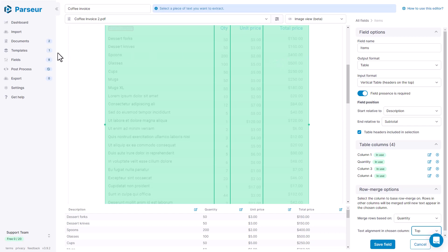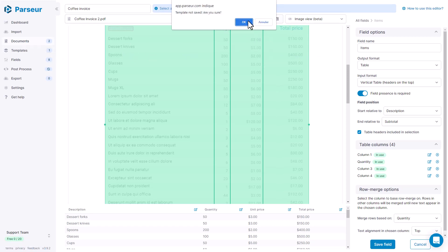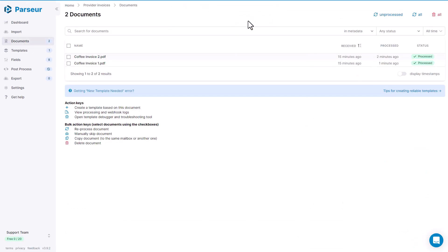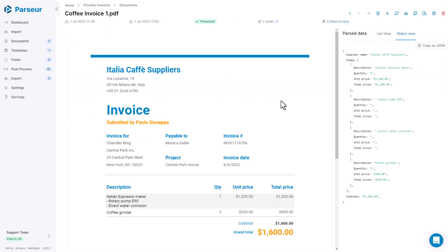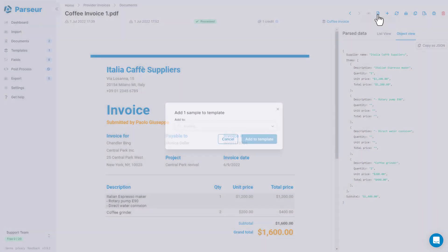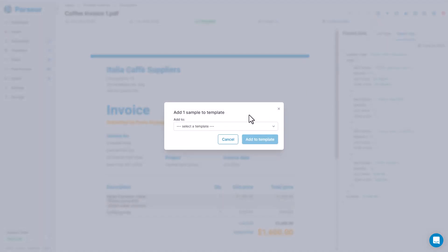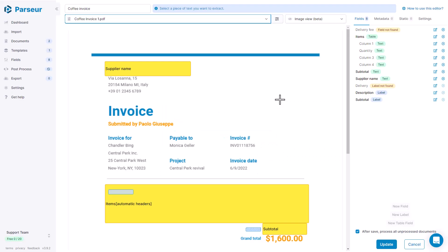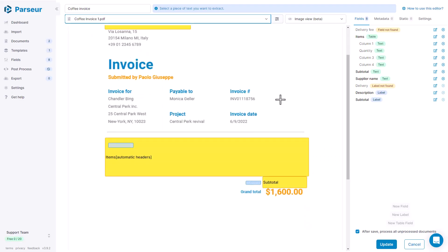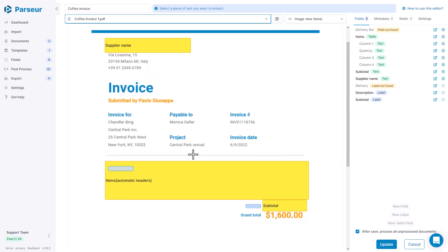So we are going to go back to the document. Okay, we are not going to save the template right now. We are going to go back to the first table. And here we are going to use add sample to template. So we add this document to the template. And as you can see, the table box automatically adjusts to the size of the new table, which is smaller.